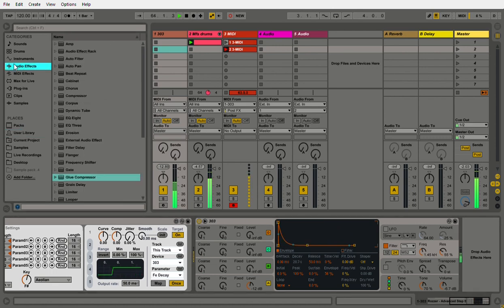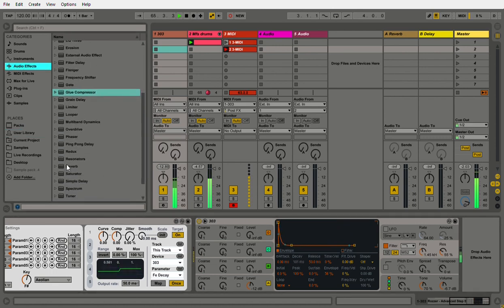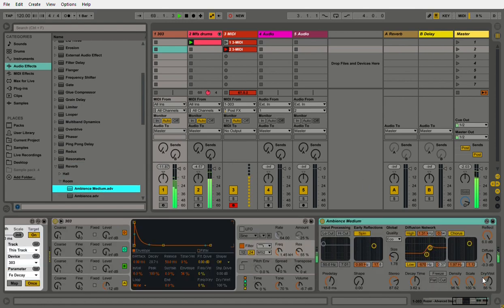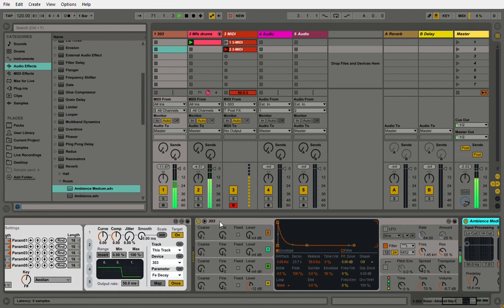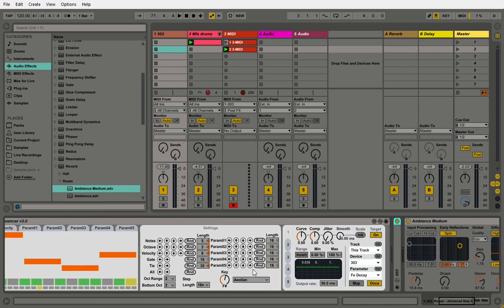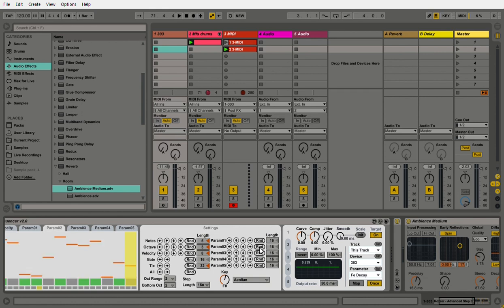What if I put a reverb on there and modulate the dry-wet using a step sequencer? Worth a try. So if I go into parameter 2 and map that to the dry-wet.